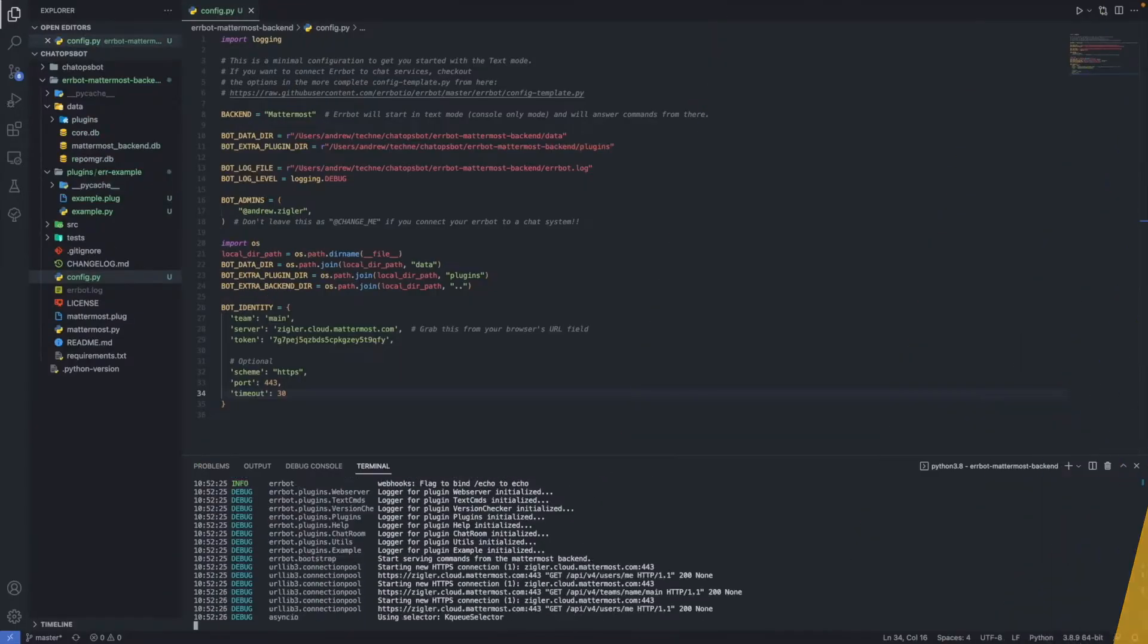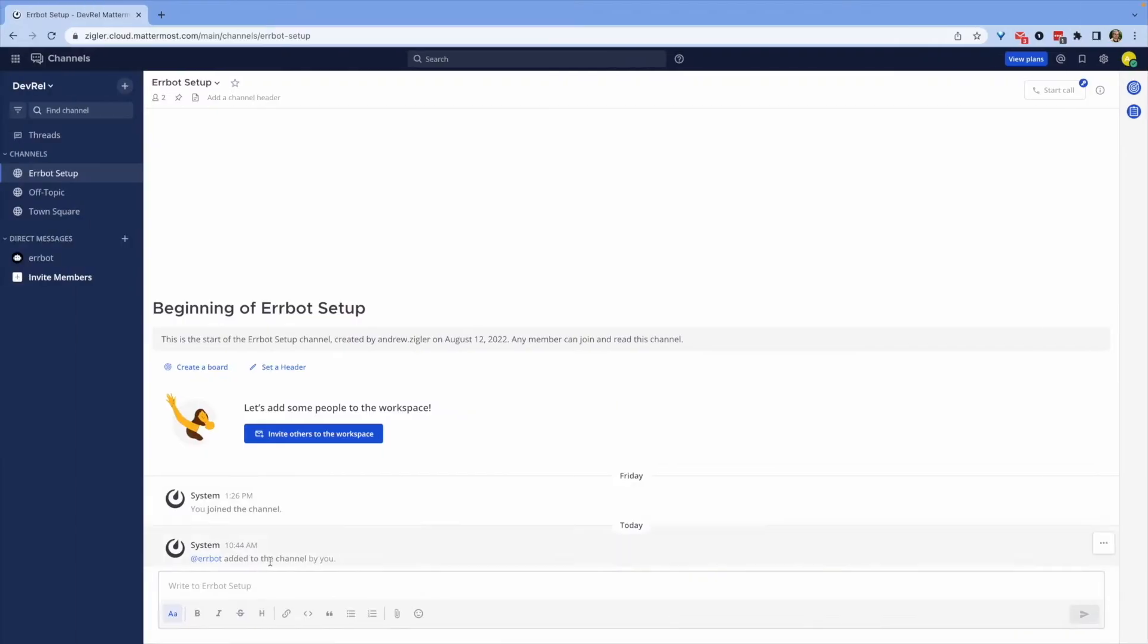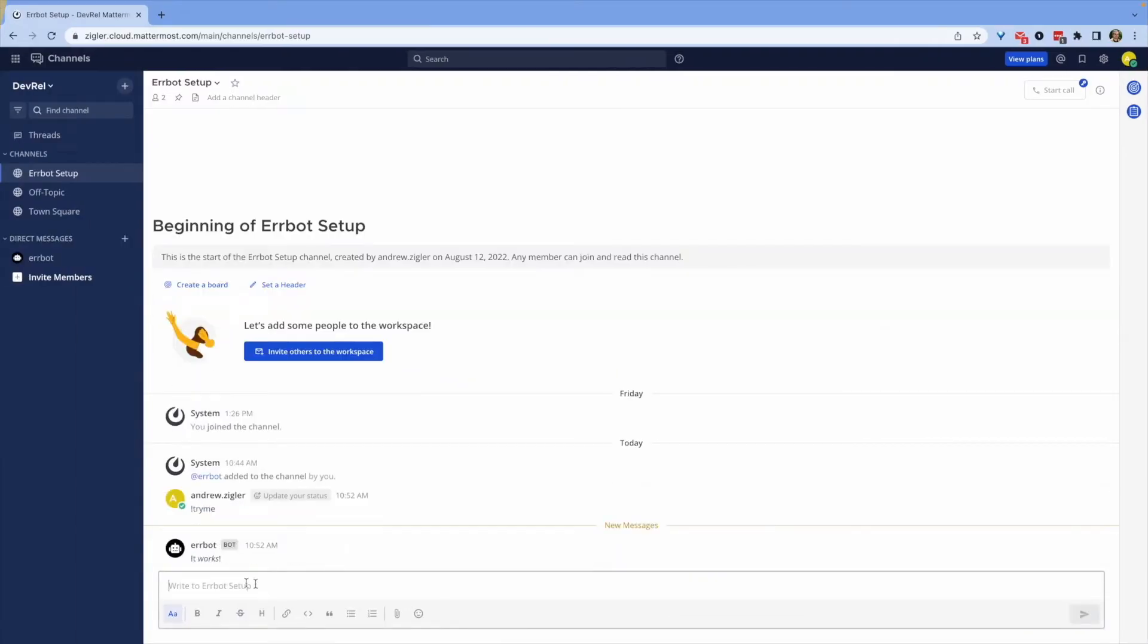In this video, you'll create your very own chatops bot using the AirBot framework and connect it to a Mattermost server. My name's Andrew. Let's get started.